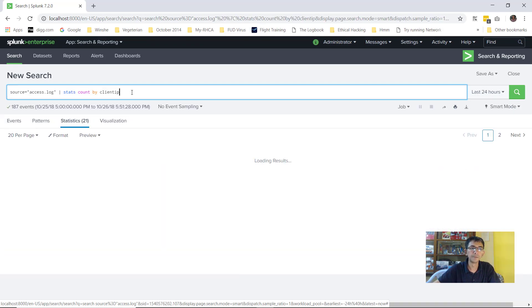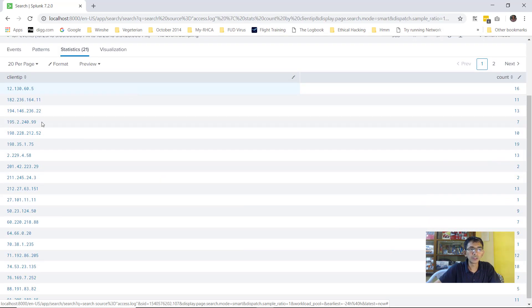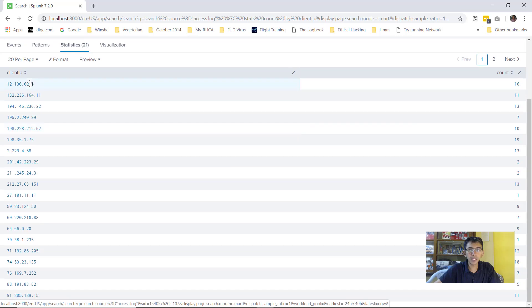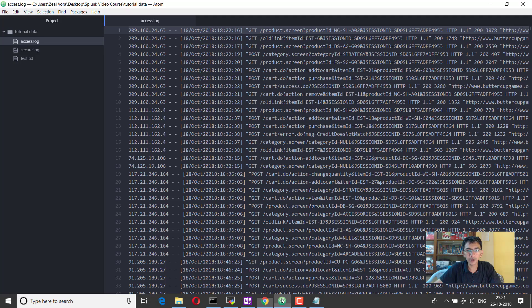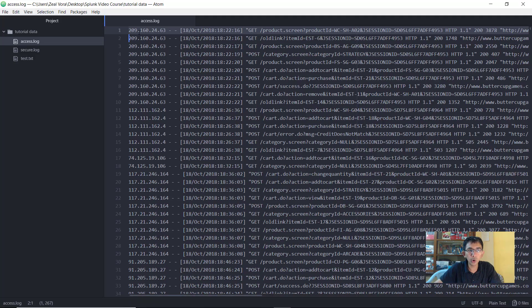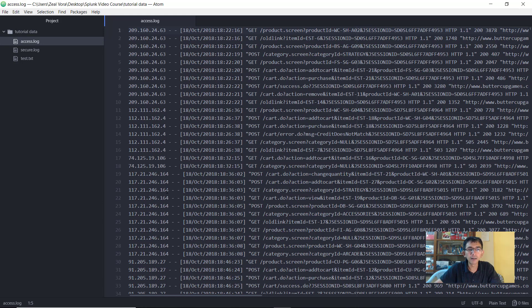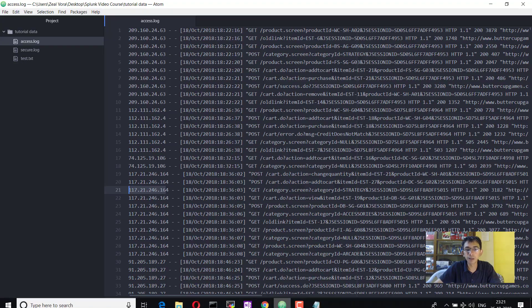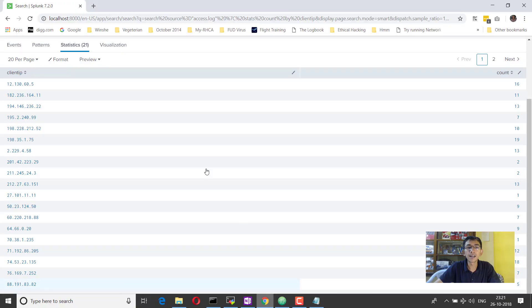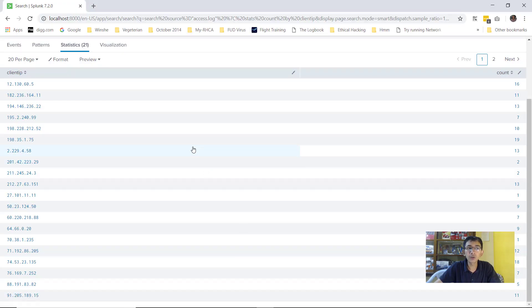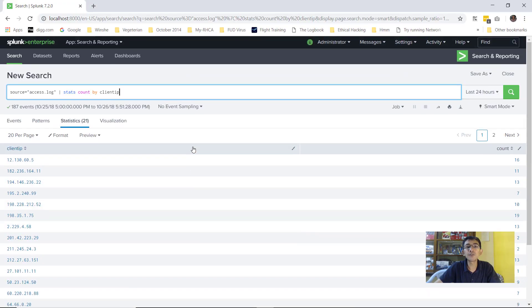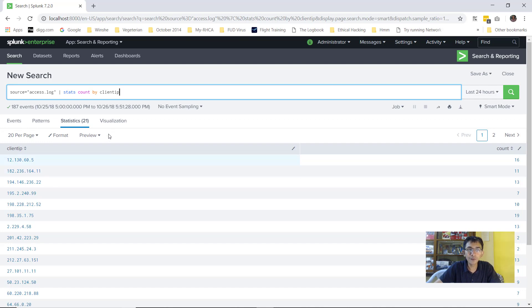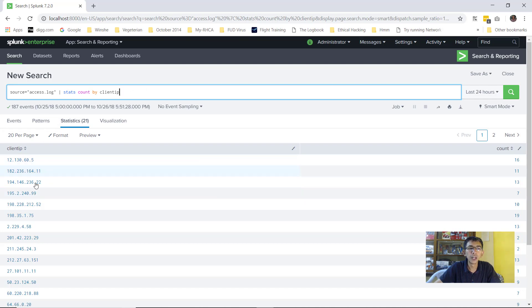you would see Splunk will only extract that field. So what Splunk will do is it will only extract the field which contains the client IP value. This is also called as parsing. So any log that you upload to Splunk, if you want to have meaningful information, it always needs to get parsed. If it does not get parsed, it will not really have a proper meaning. So this is very important.